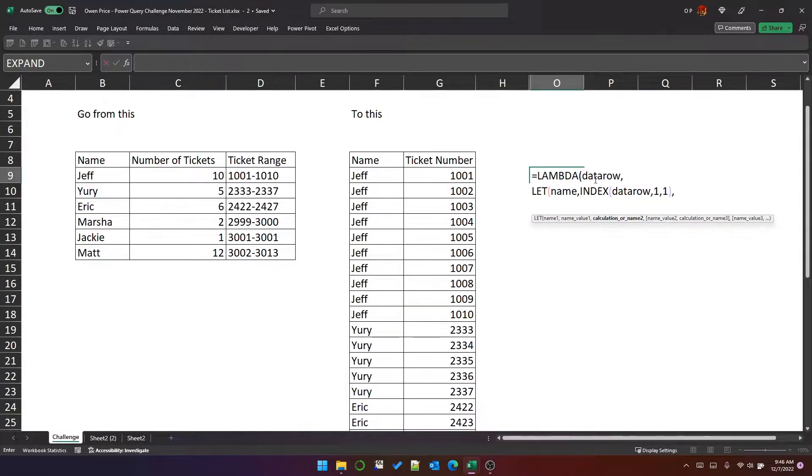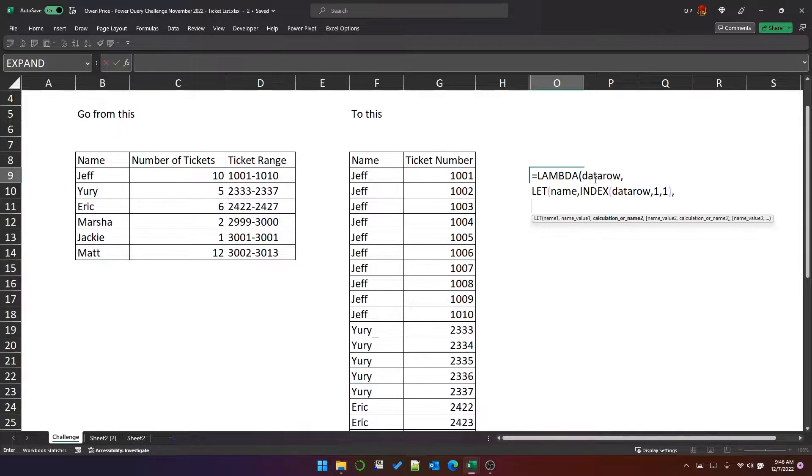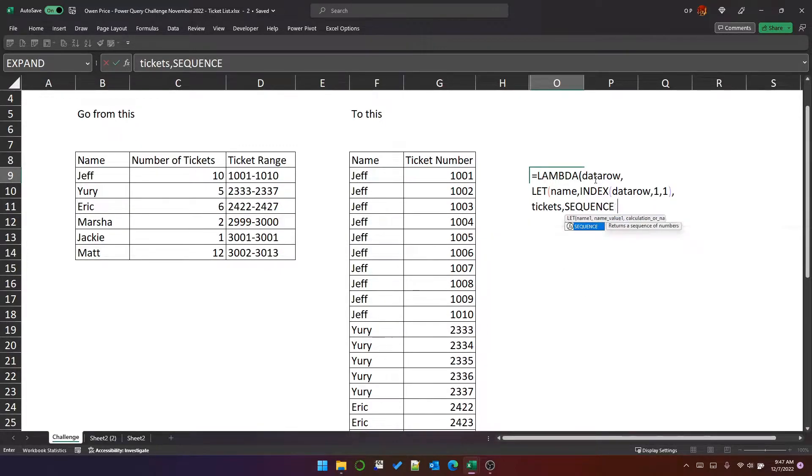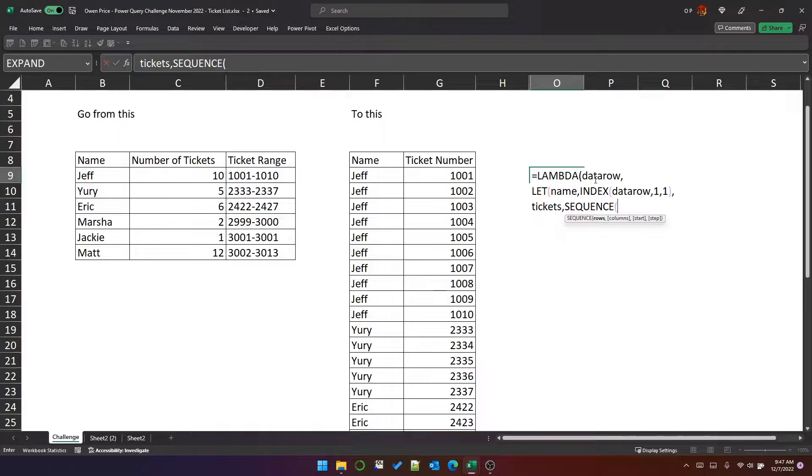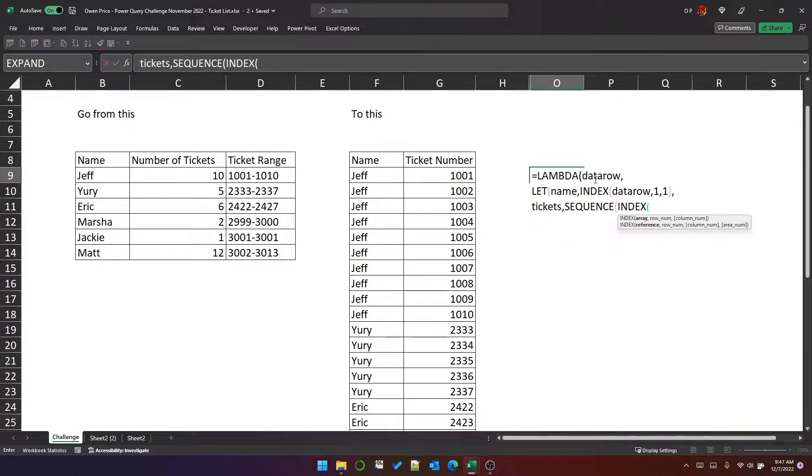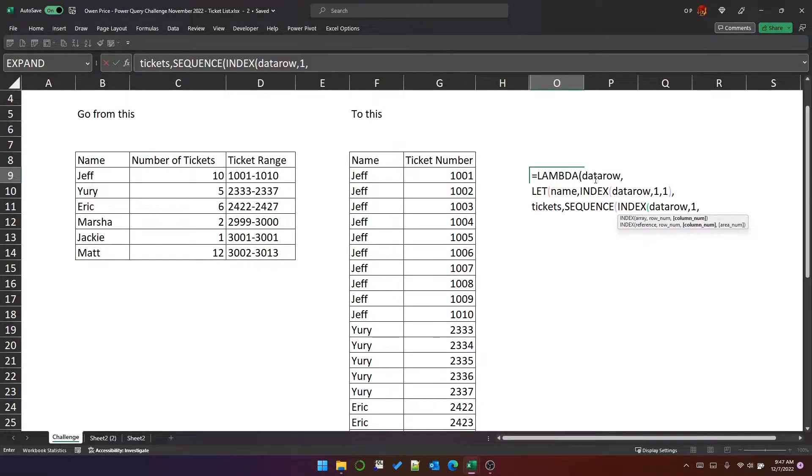Next, we need to create this list of tickets. To begin with, we're just going to look at Jeff. So the list of tickets go from 1,001 to 1,010, and we can do that with a sequence. The number of rows in the sequence will be the value in the number of tickets column, which is index data row column 2.